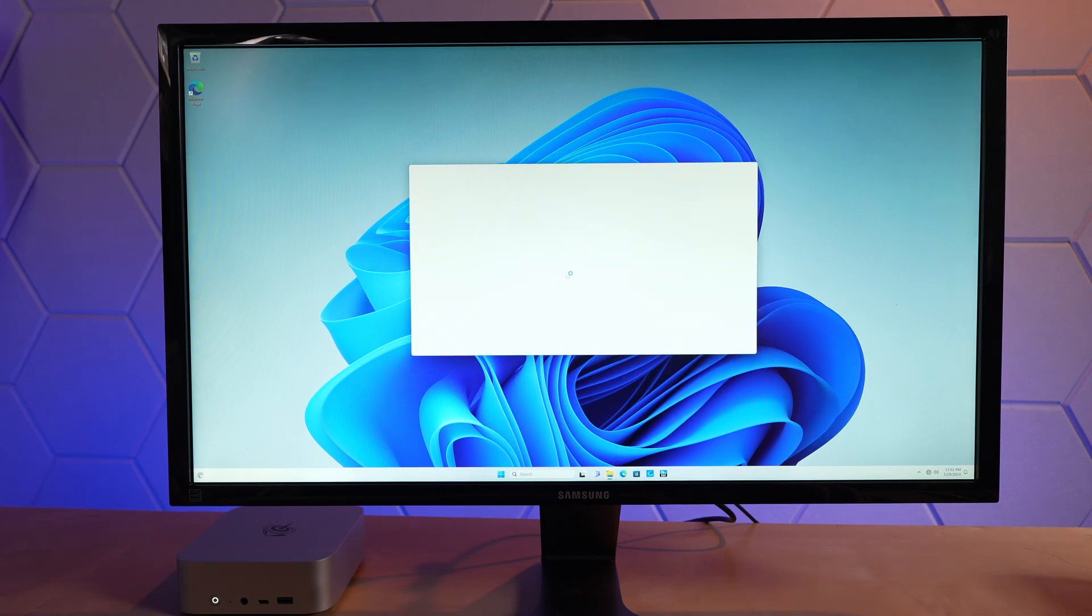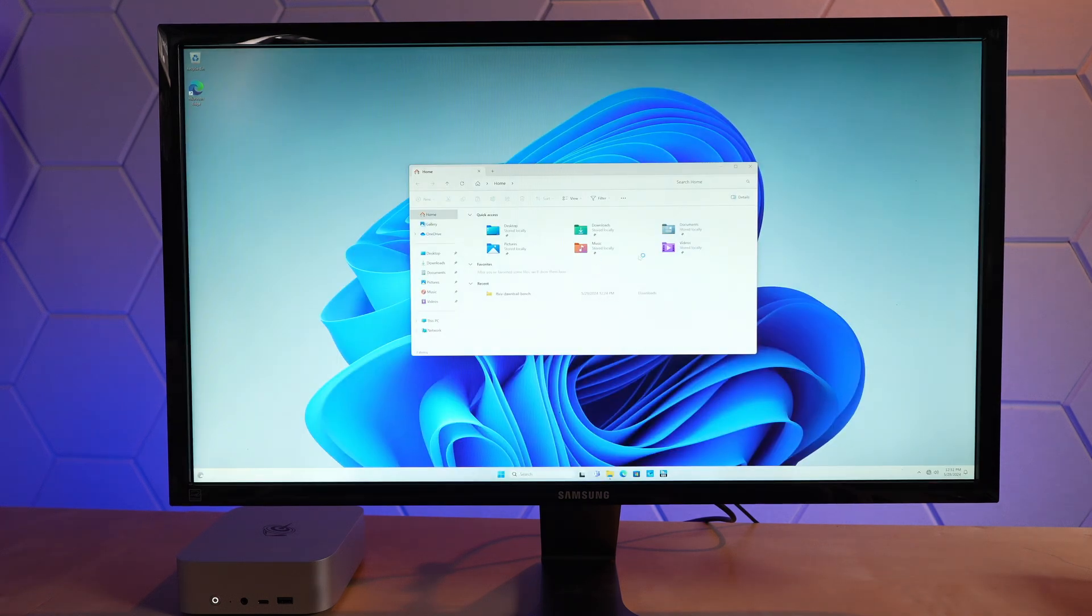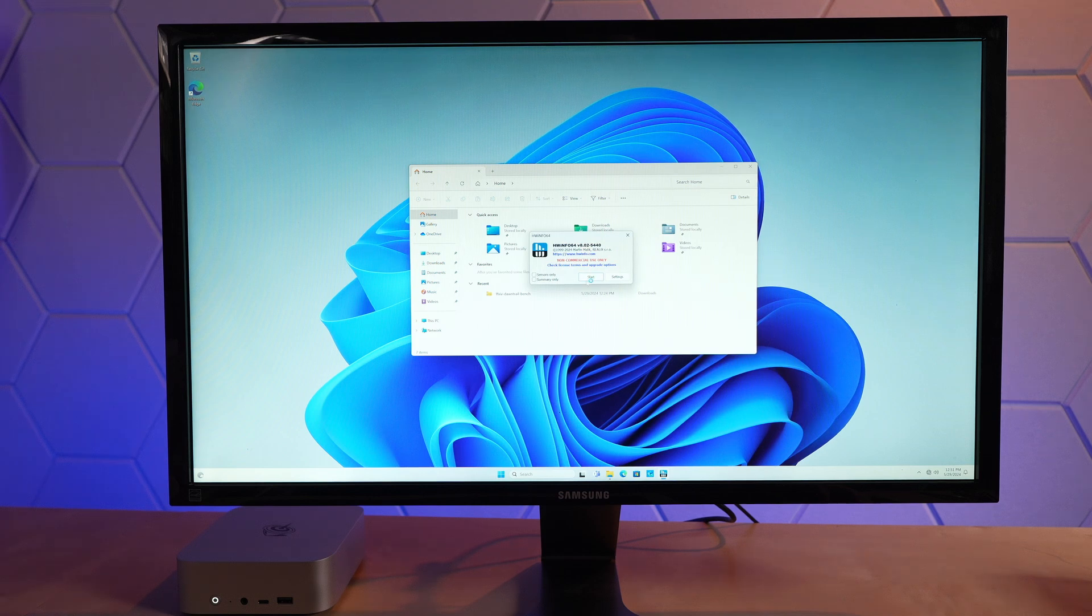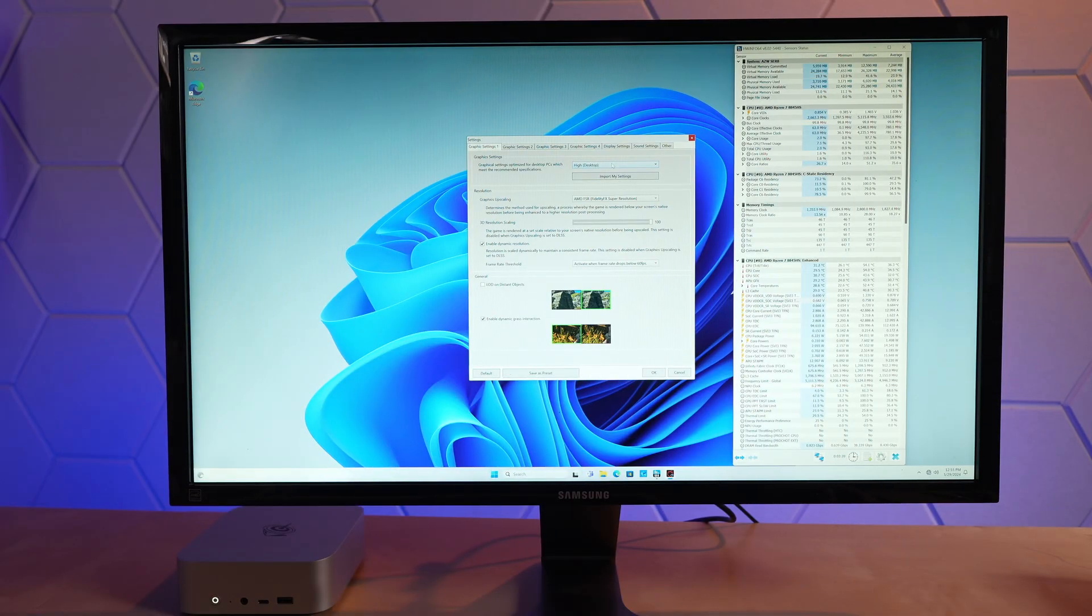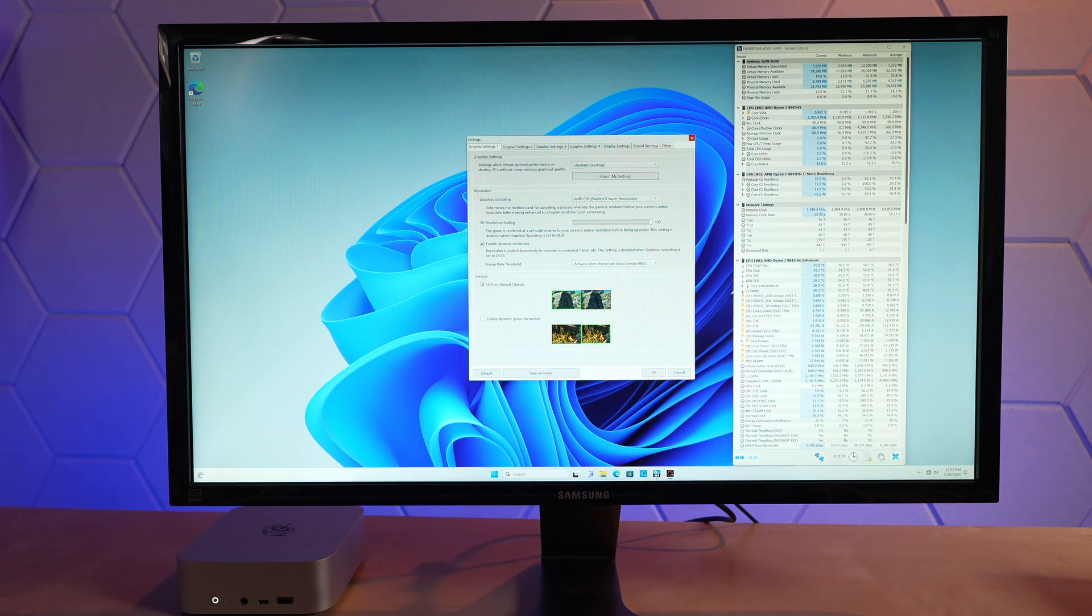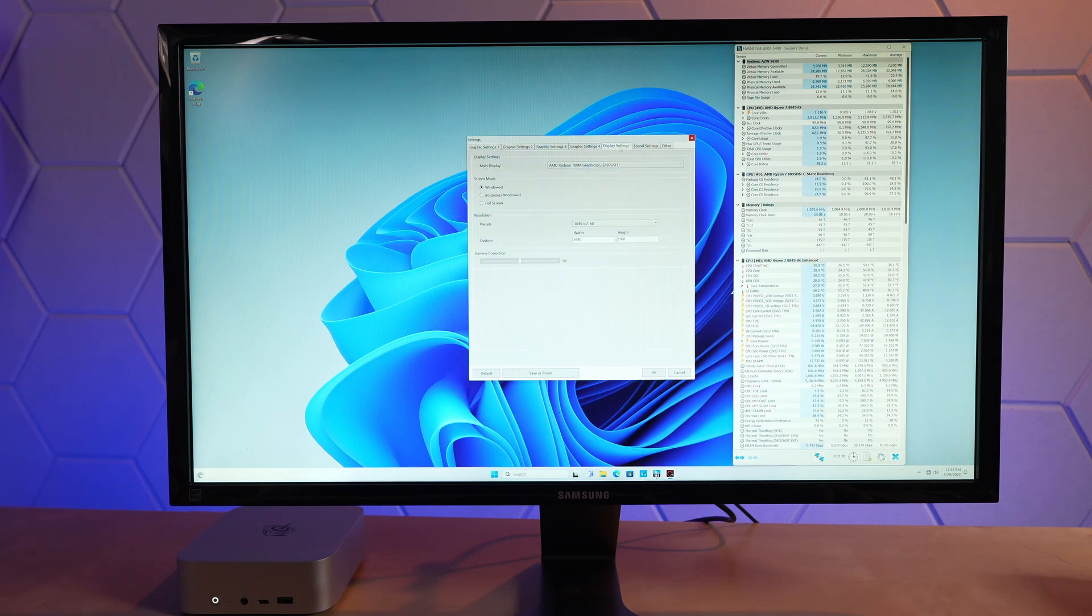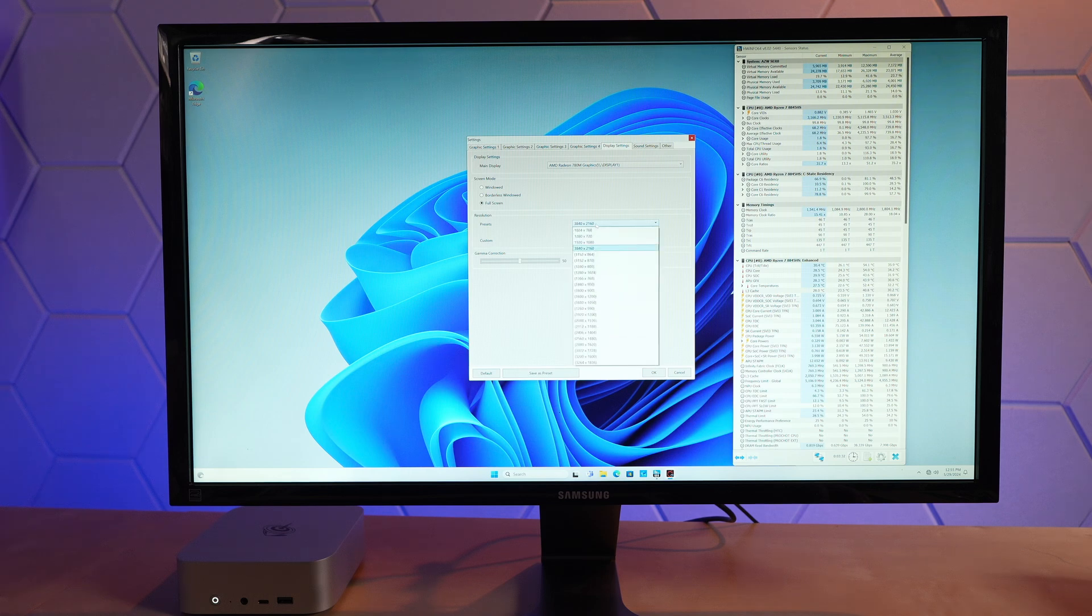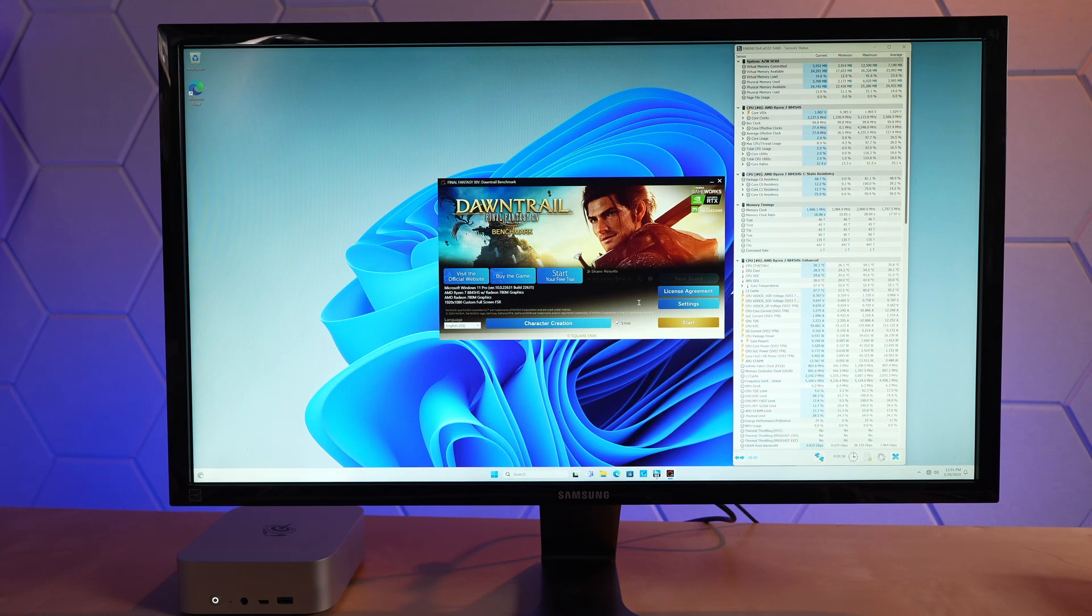Let's get hardware info back open and then run that Final Fantasy 14 benchmark. In Final Fantasy 14, I will change it to the standard desktop preset. Turn off dynamic resolution. Under display settings, change it to full screen. Let's go 1080. Everything else is default.